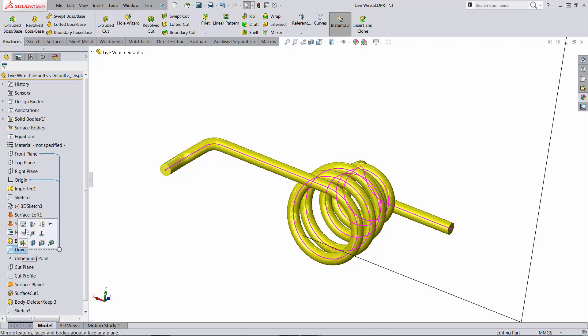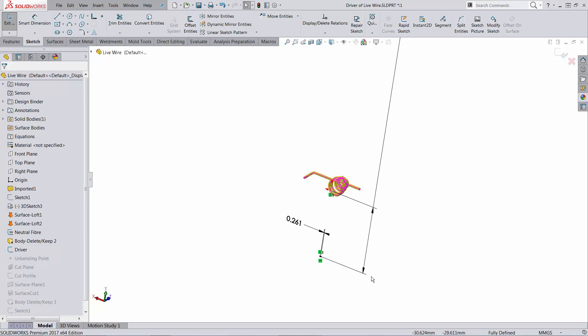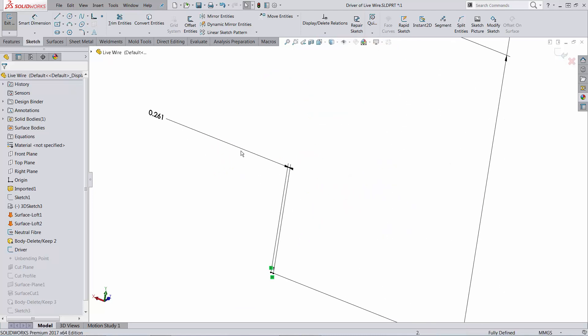The next thing I did was just to create a simple sketch containing just a line with a dimension. The scope here is to have a dimension that I can vary using Instant 3D.